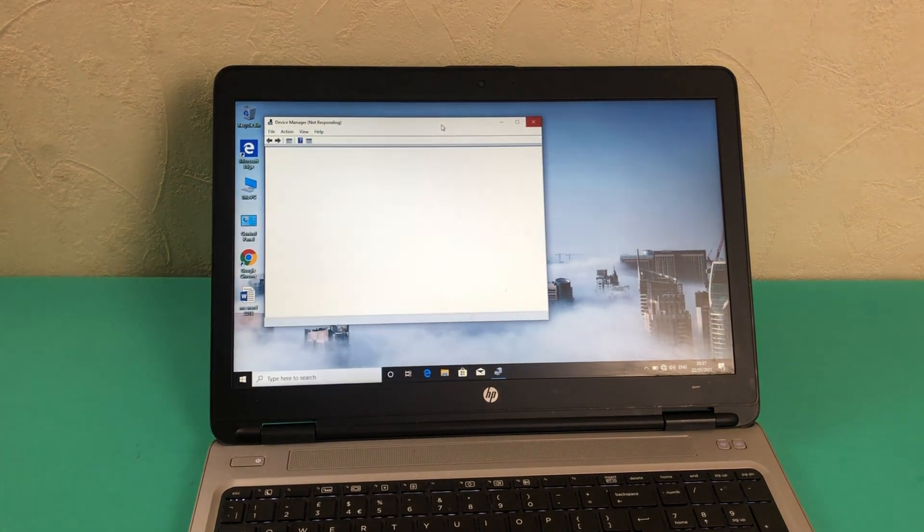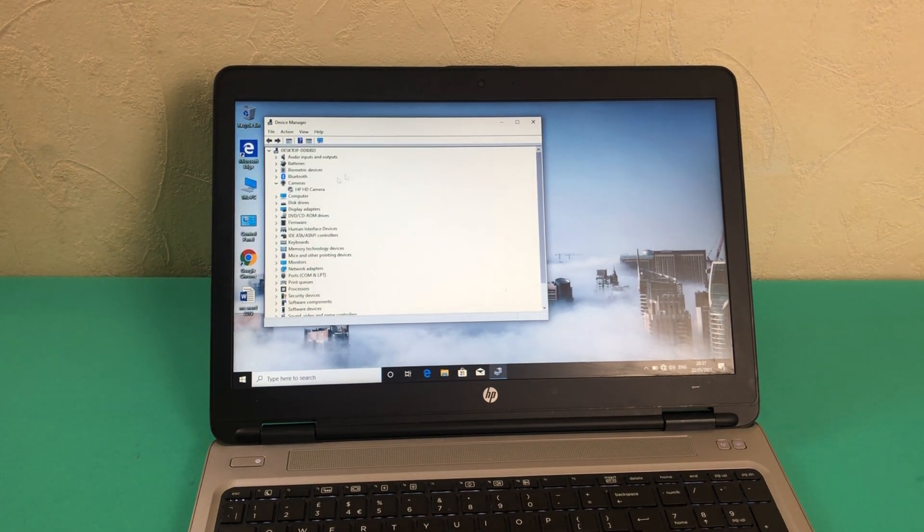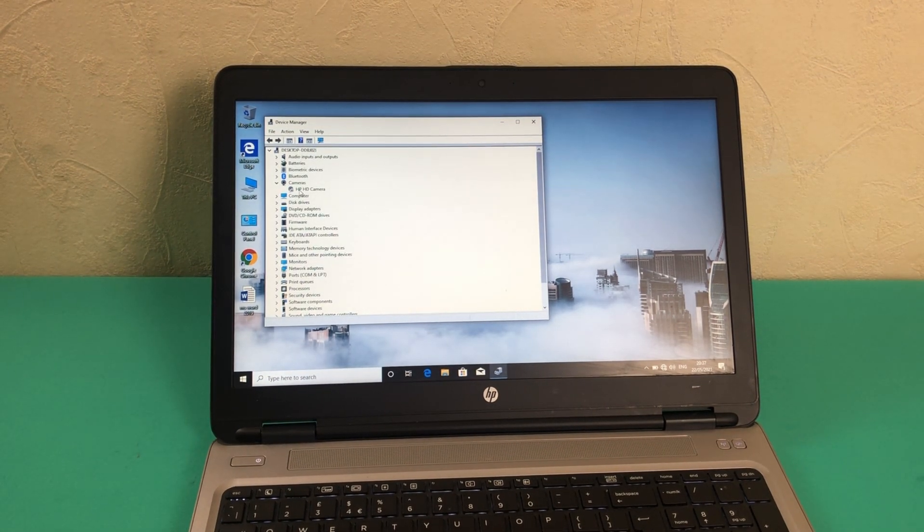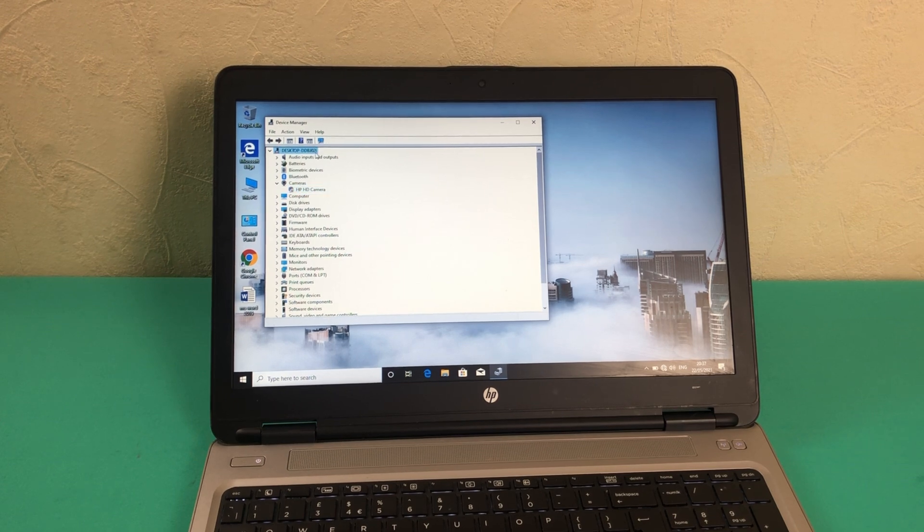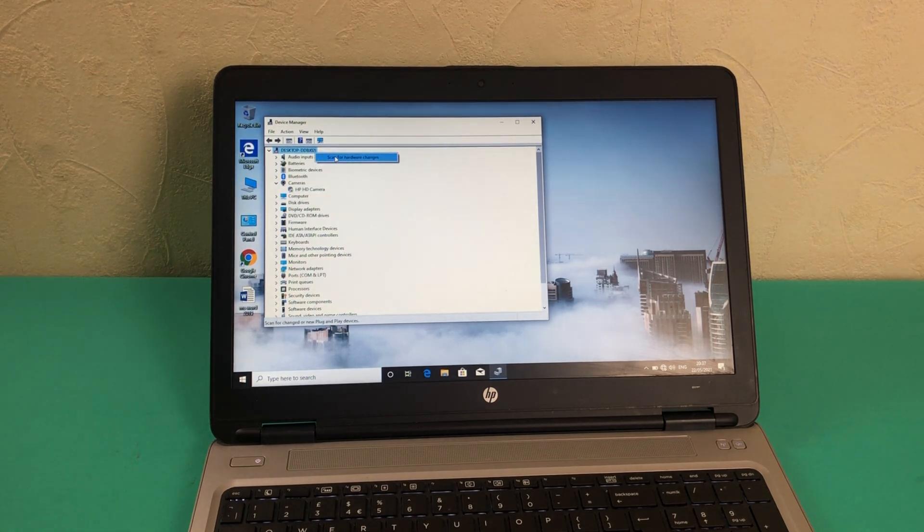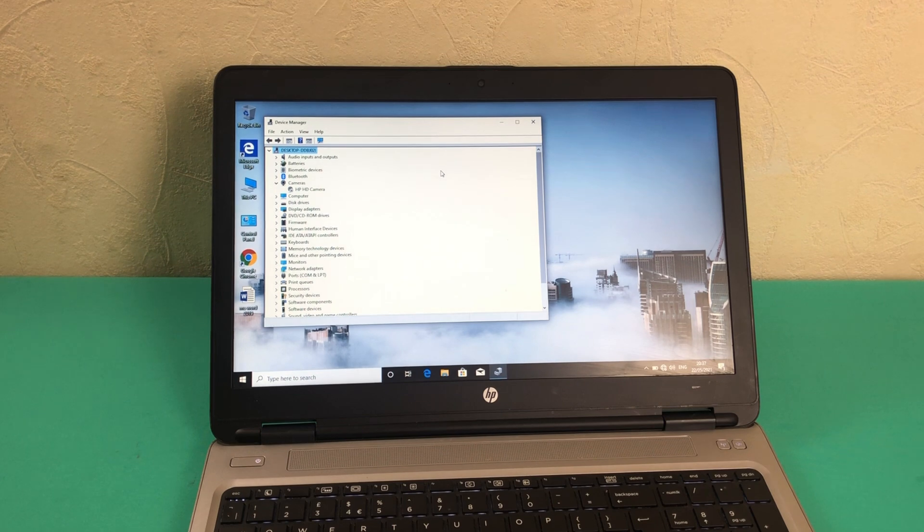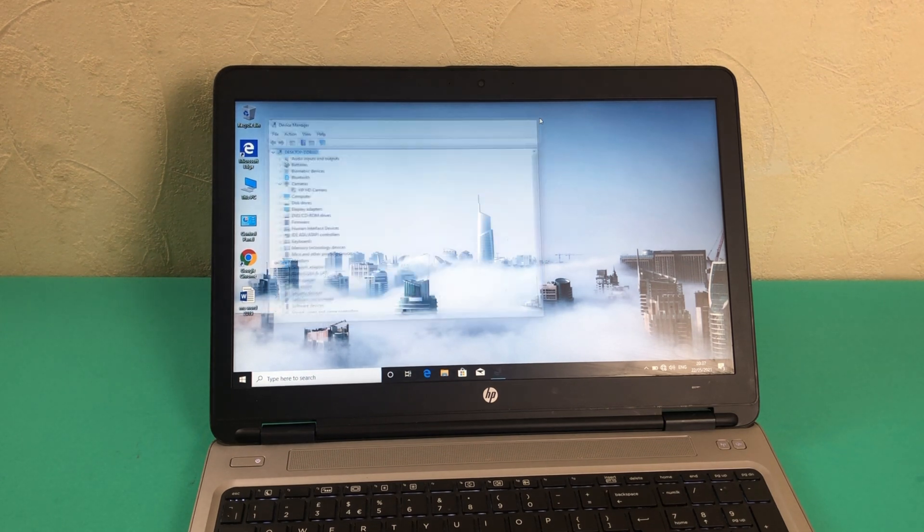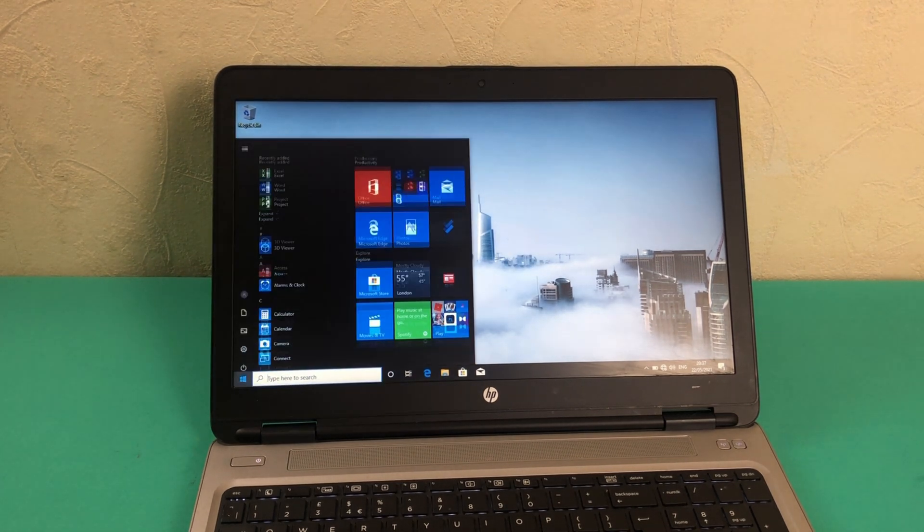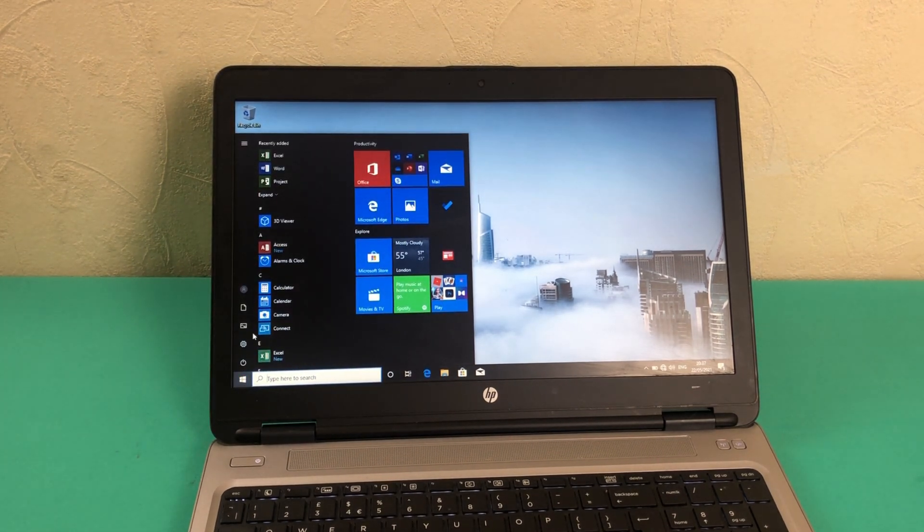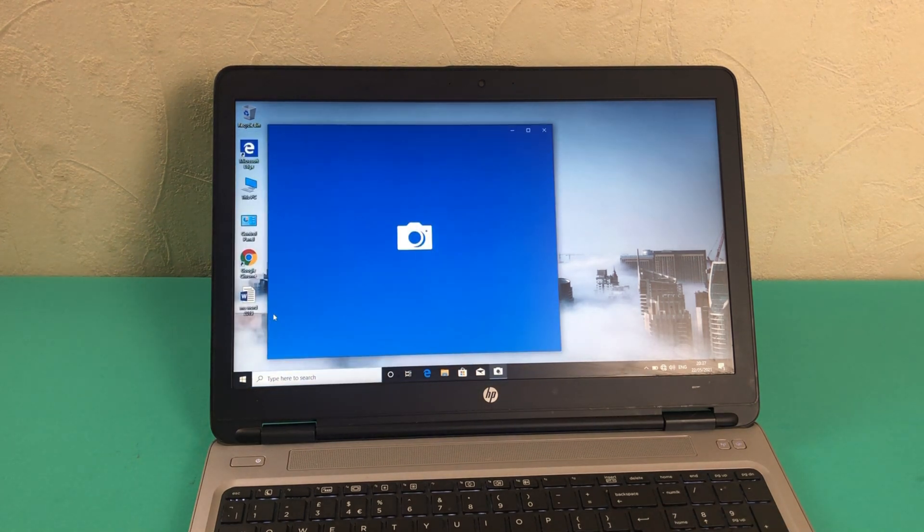So I will launch Device Manager. I just want to make sure that the camera is still there. The camera is there. We click on the system icon with the device name and scan for hardware changes. The camera is there now, it's not missing after the reboot. Let's open the camera app and see if it works.